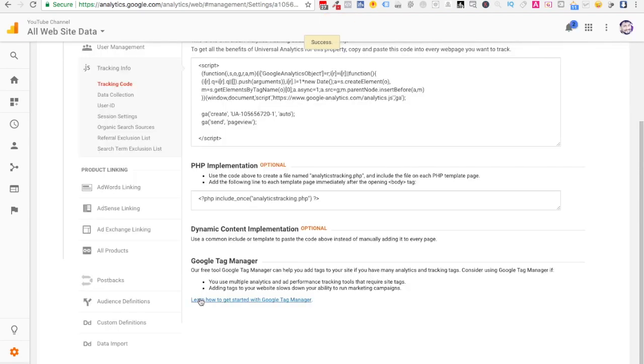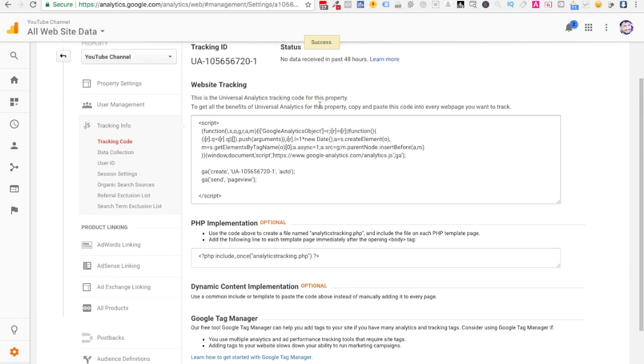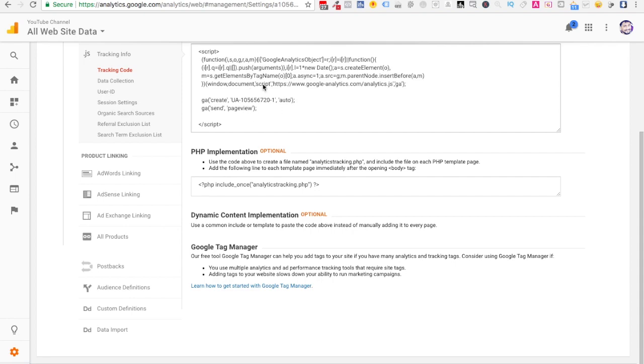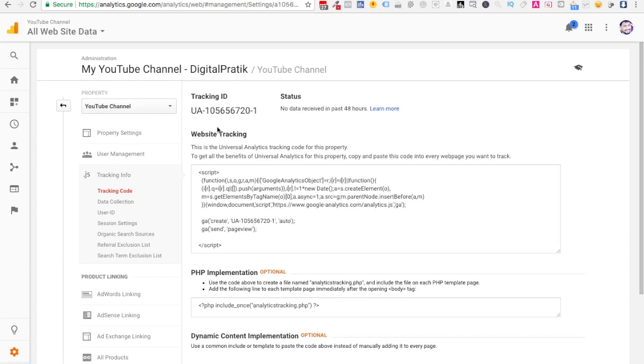Once you do that, you'll be landed on this page where you'll have a small little piece of code right over here. And inside that, you'll see some tracking ID. You'll see this tracking ID, so you can select that.